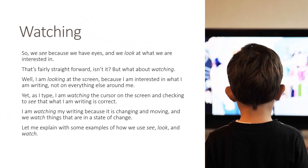We see because we have eyes, and we look at what we are interested in. But what about watching? I am looking at the screen because I am interested in what I am writing, not on everything else around me. Yet, as I type, I am watching the cursor on the screen and checking to see that what I am writing is correct. I am watching my writing because it is changing and moving — we watch things that are in a state of change.